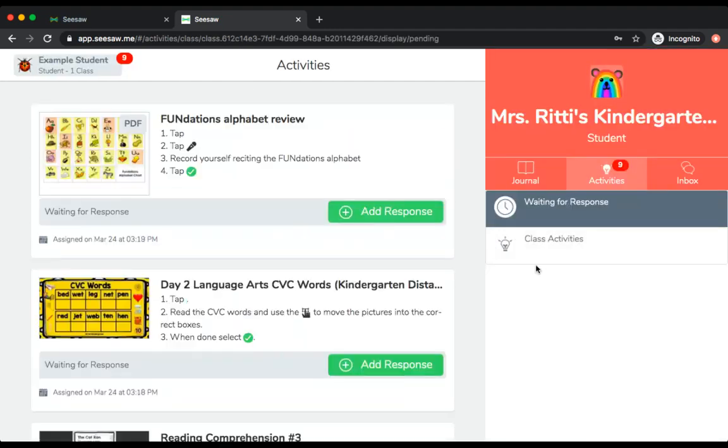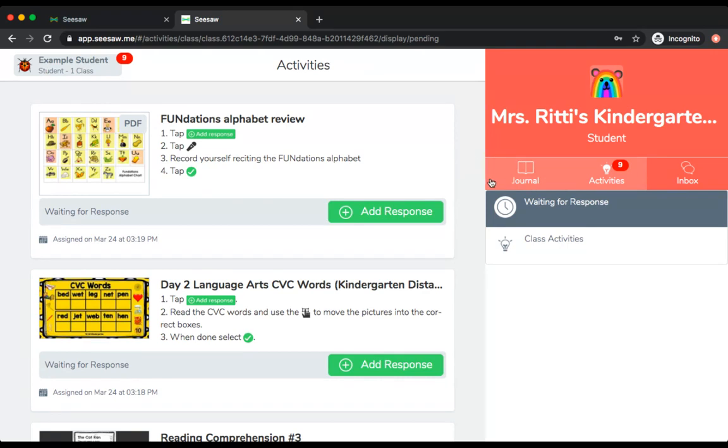From here, you can now access your personal page. There are different buttons that you can choose to navigate through your account. The first button is the journal, which is the open book button here.